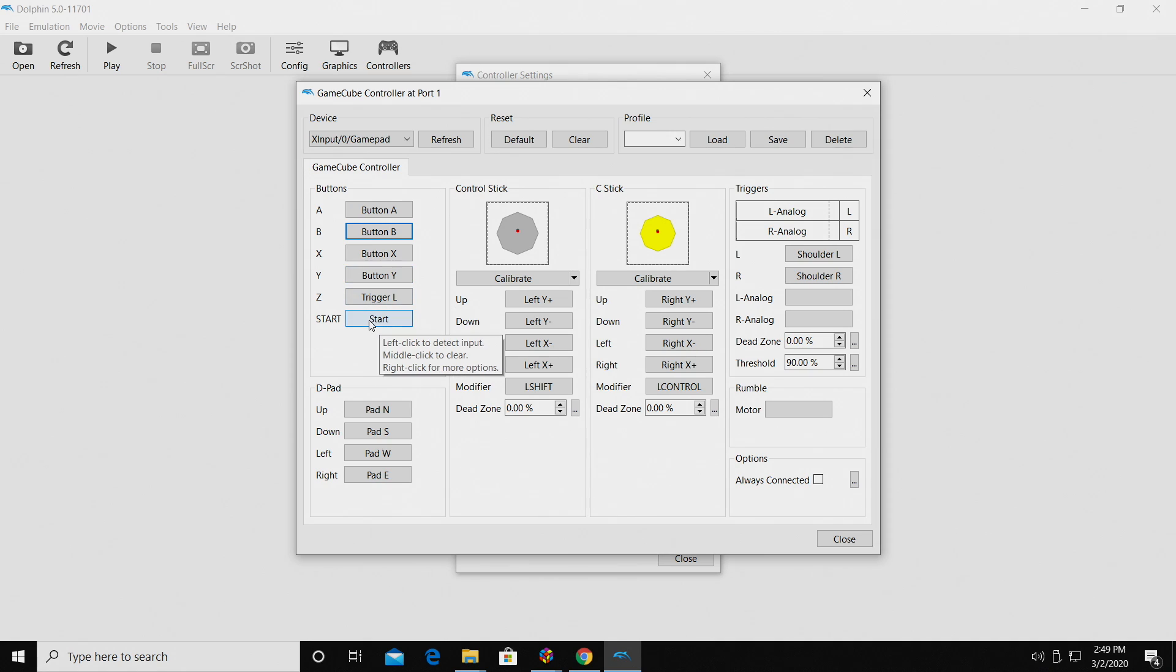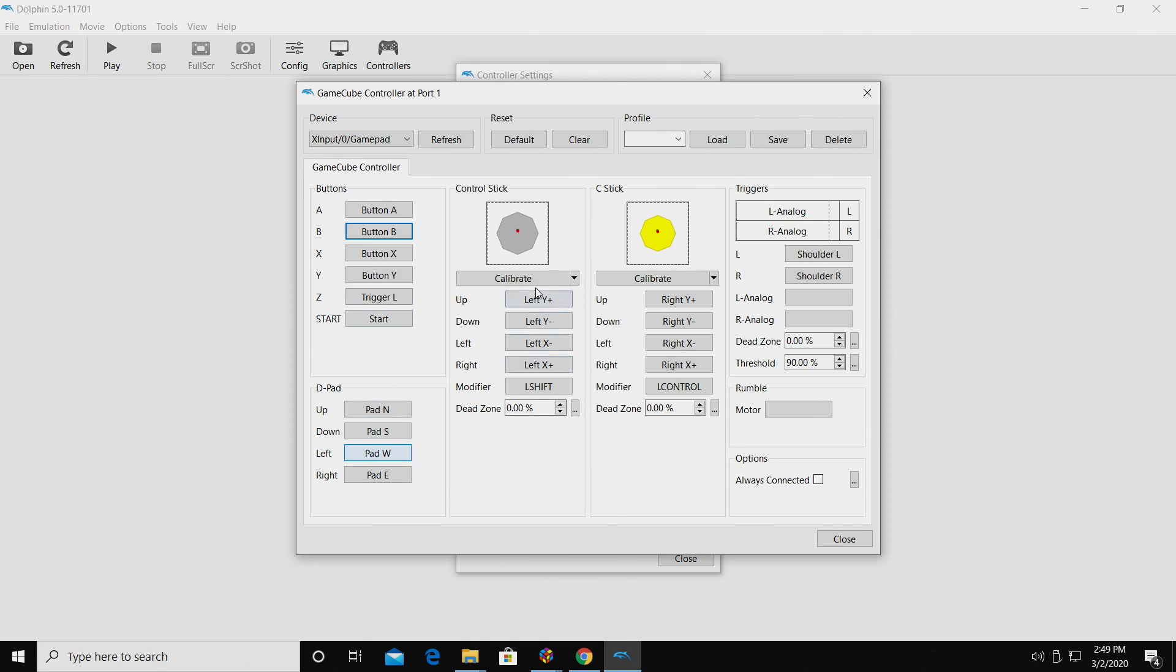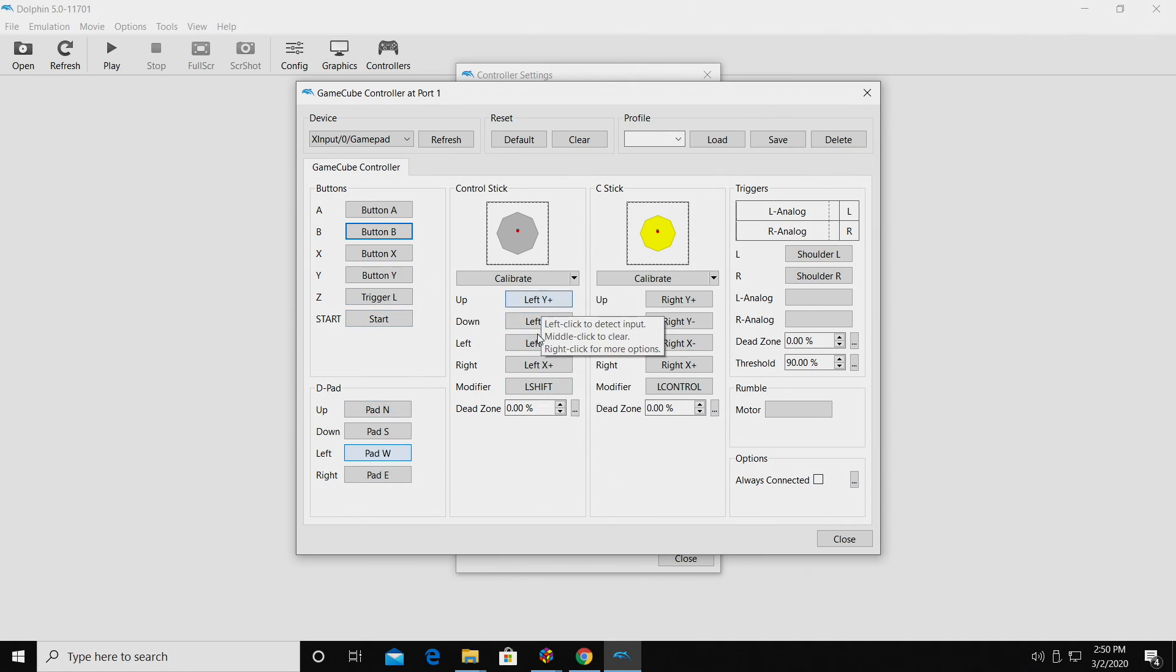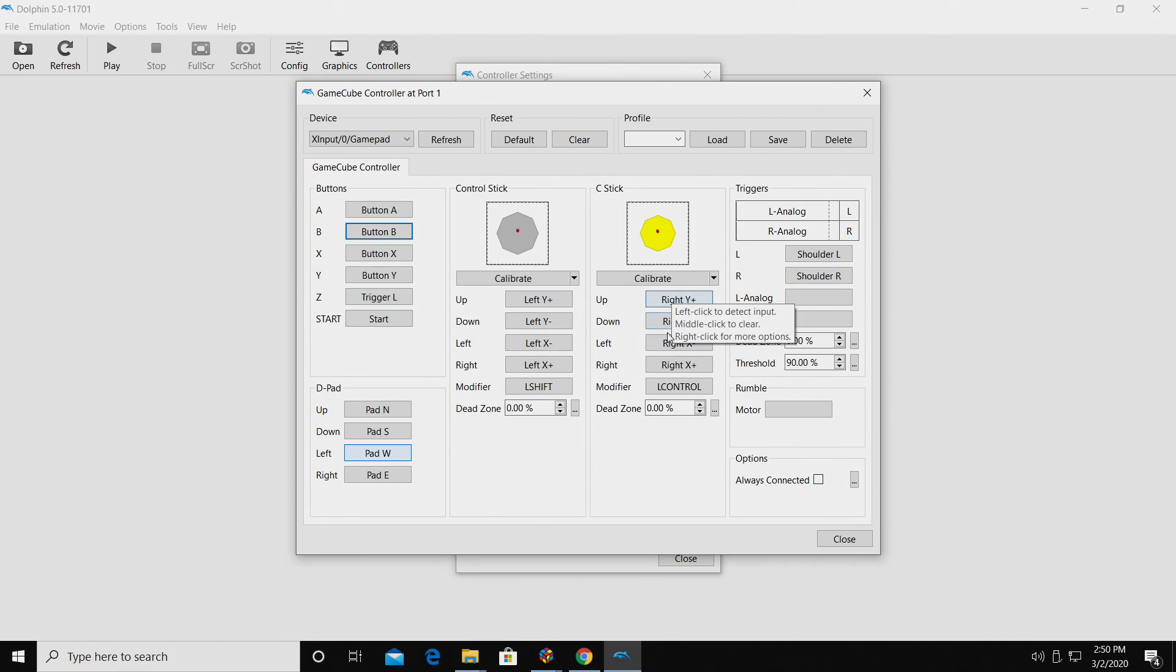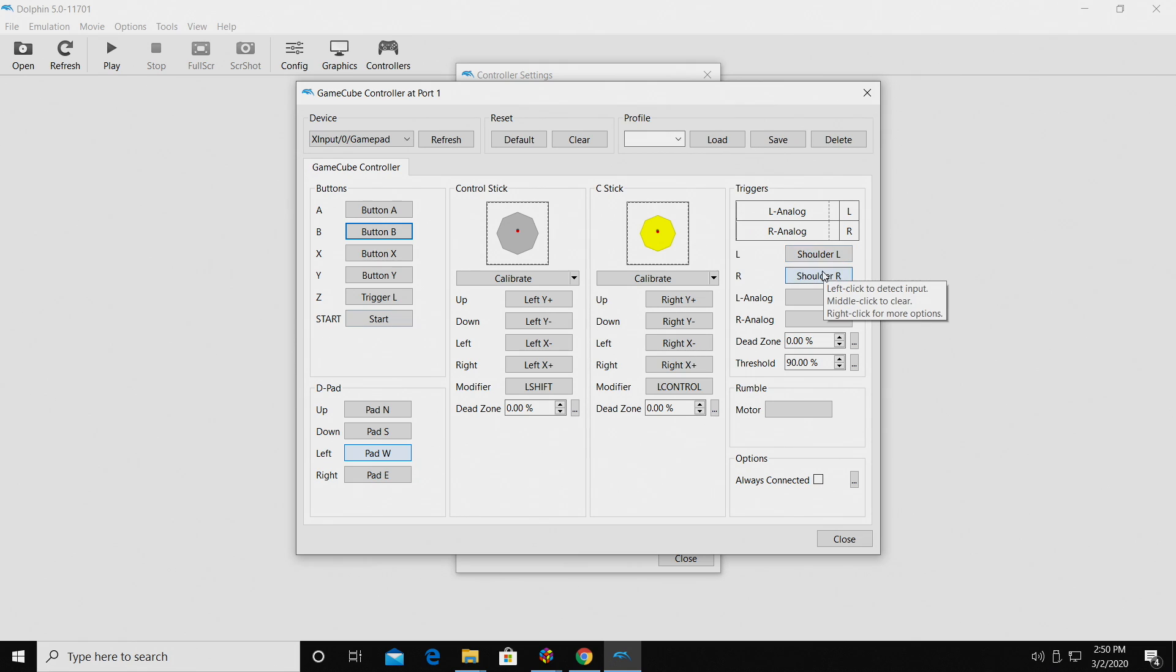A, B, X, Y, we have start, our D pad, our control stick, which will be our left analog stick, our C stick, which will be our right analog stick, and our shoulder buttons over here.